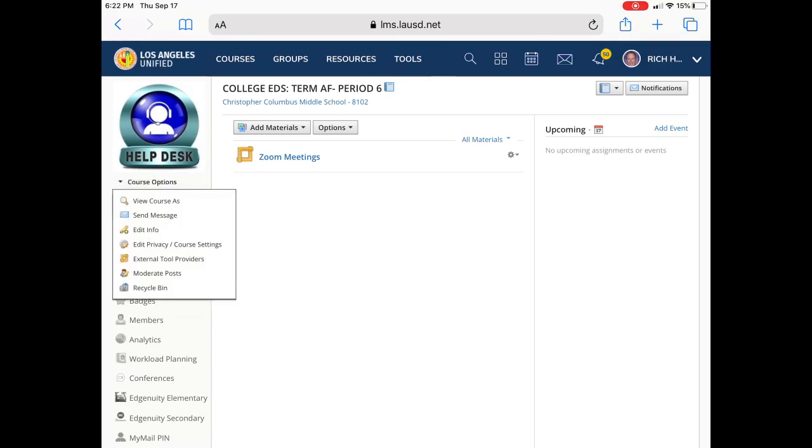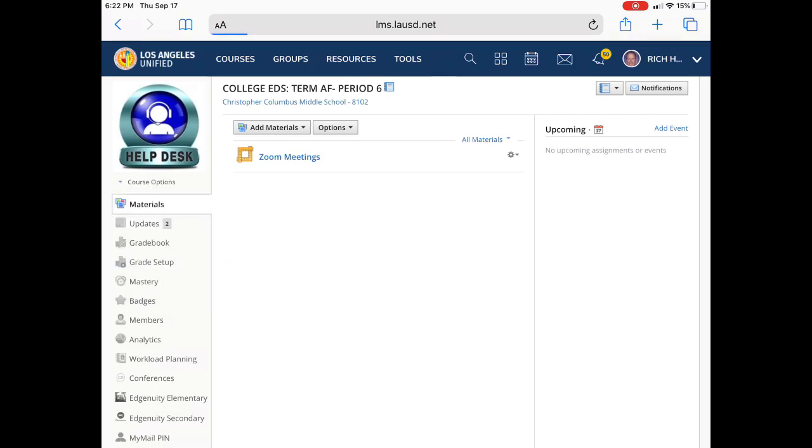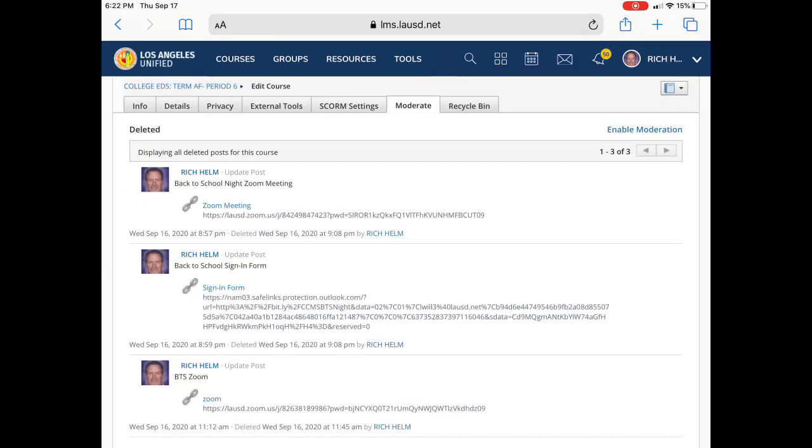You'll see a menu pop up and I want you to tap on moderate posts and it takes you to your settings for the course and you'll notice the tab moderate. Now it'll show you a list of all the postings that you have thus far.